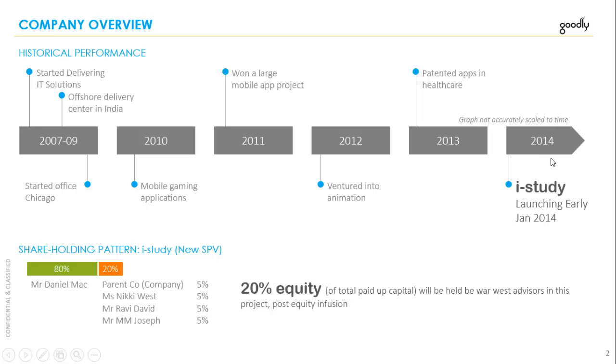And the company now wants to speak about its new business, I-study. They are launching in early January 2014. Some information about the shareholding pattern and some other details on the slide.